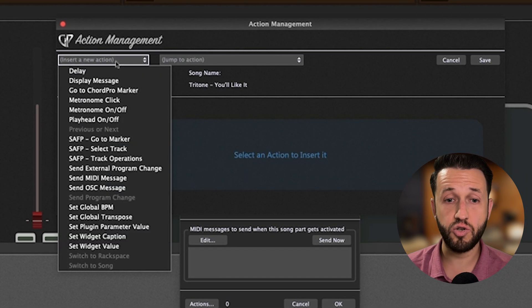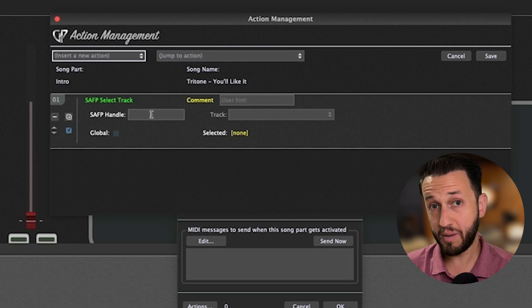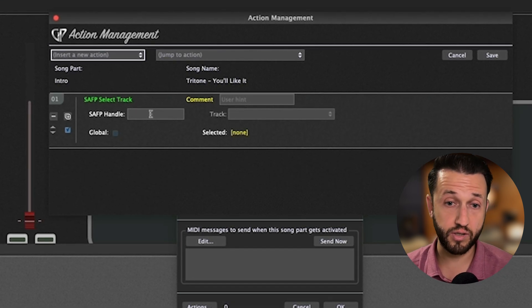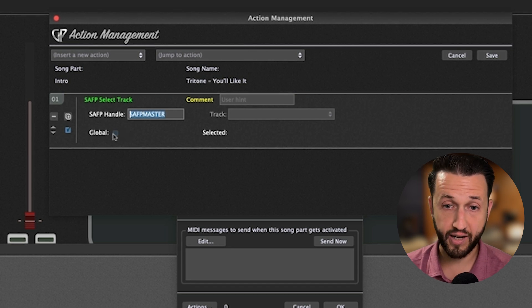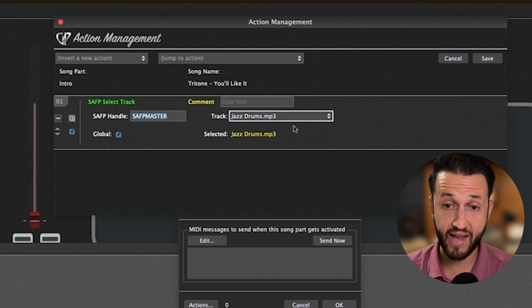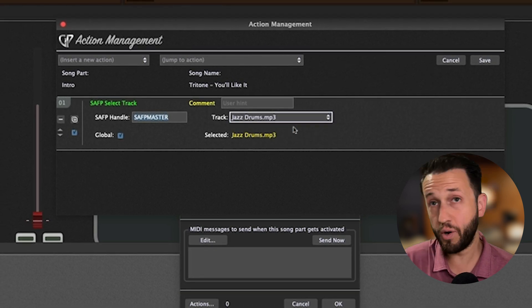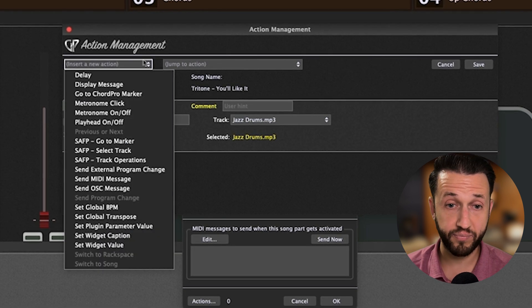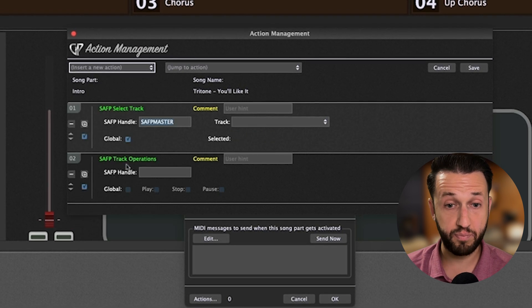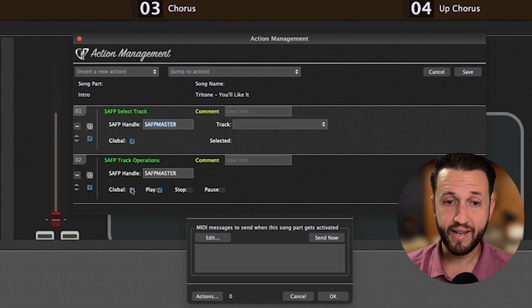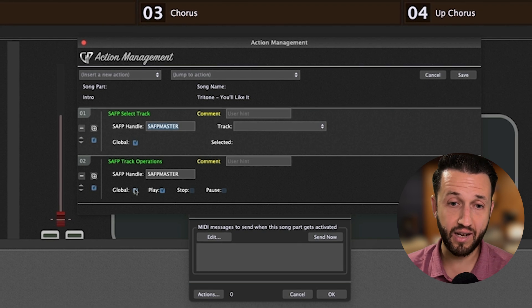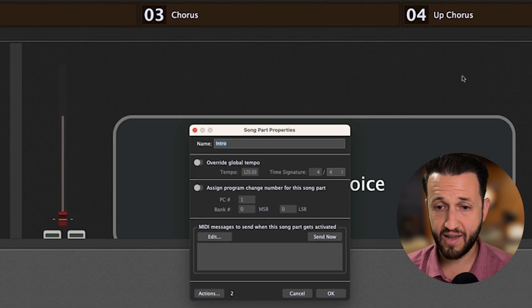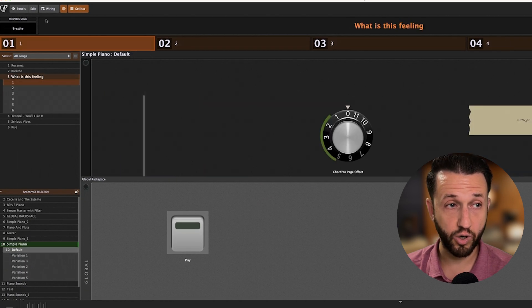This is going to let me pick whichever track I want to use. So if I paste in here my name and check Global, all of my tracks will become available. And I know for this particular tune, I want Jazz Drums. Now, what do I want Jazz Drums to do? Now I can set that from here as well. Going to the drop down and choosing SAFP Track Operations and I can say Global Play. I'm just checking this global box because my streaming audio file player is in the global rack space. When I hit Save, those actions will be there.